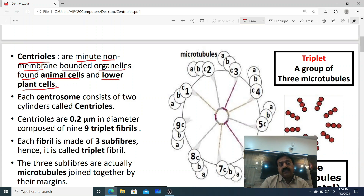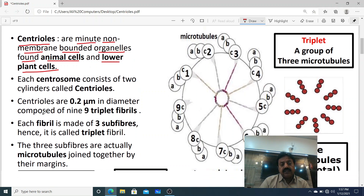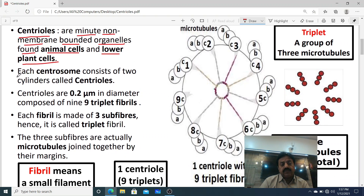Dear students, centrioles are present in animal cells and lower plant cells, but are absent in higher plant cells. In animal cells, centrioles are present in centrosomes. Each centrosome consists of two cylinders called centrioles.